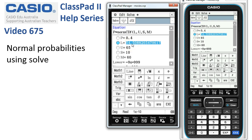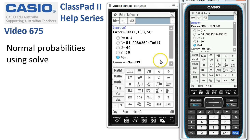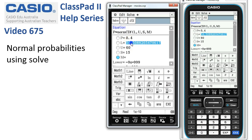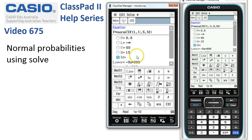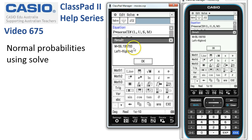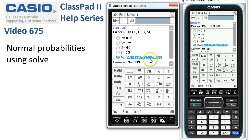The third example: what if we wanted to find a standard deviation or mean? Suppose we don't know what the mean is — we'll clear that out — but we know the standard deviation is 15. The probability that X is less than 60 means upper is 60, lower is negative infinity, and the probability is 0.6. The only unknown is the mean. We know the upper is 60 and SD is 15, so we'd guess around 50, but let's tap solve anyway. ClassPad solves it — 56.19 is the required solution.